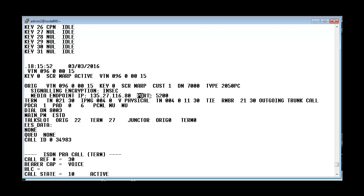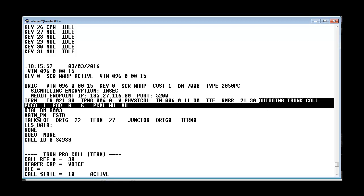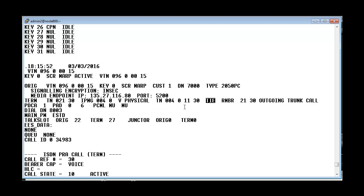Then we see that the terminating TN is a TN 2130. And it is actually outgoing trunk call over tie trunks.